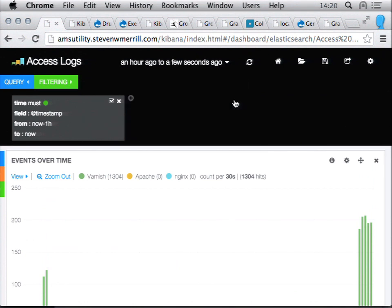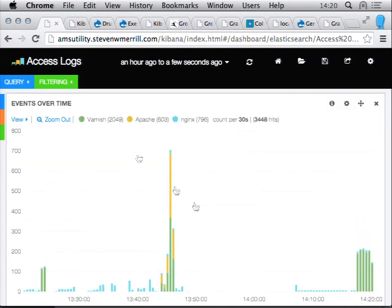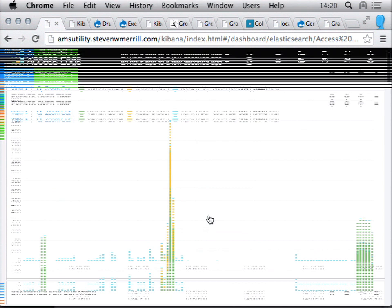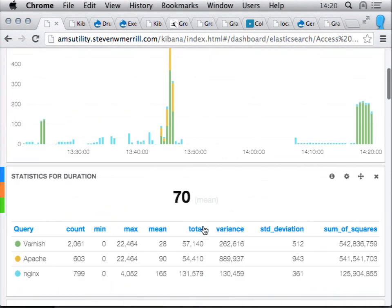I can remove that filter and go back to the overall view and refresh. The mean duration is going down because I'm lobbing Varnish softballs — we're getting Varnish cache hits.